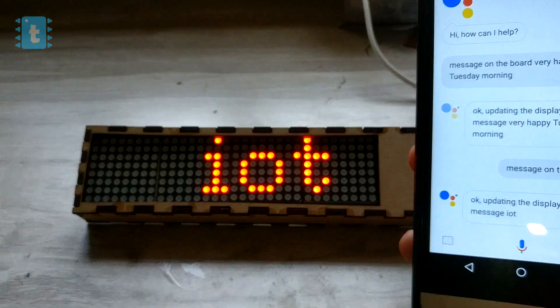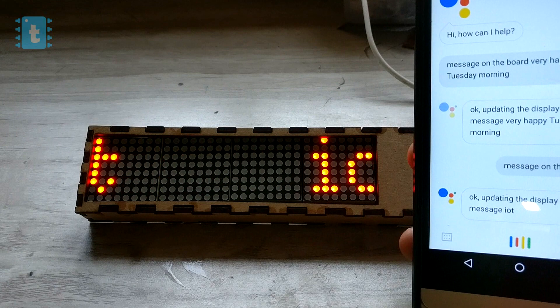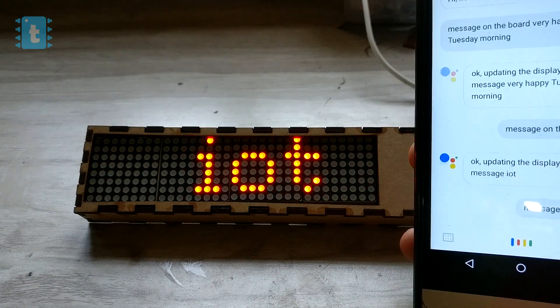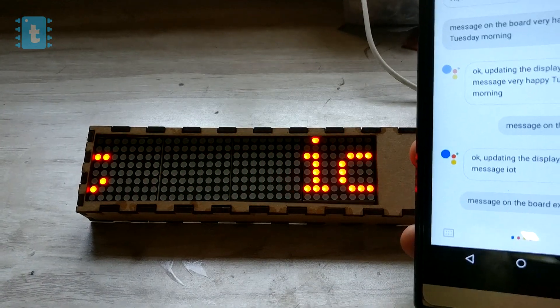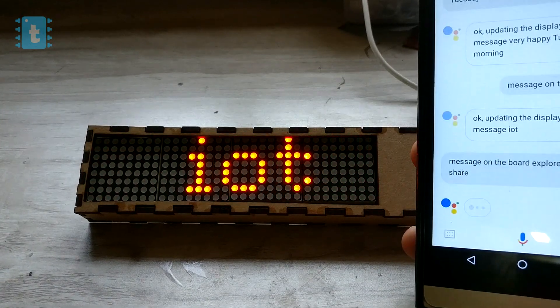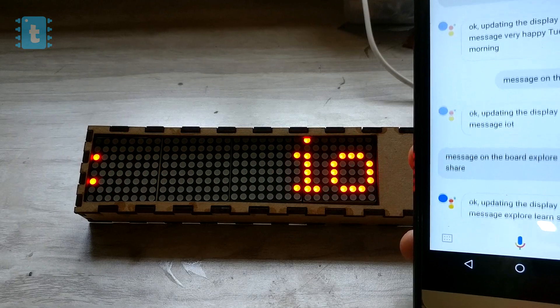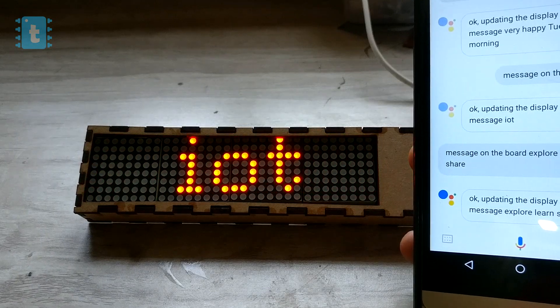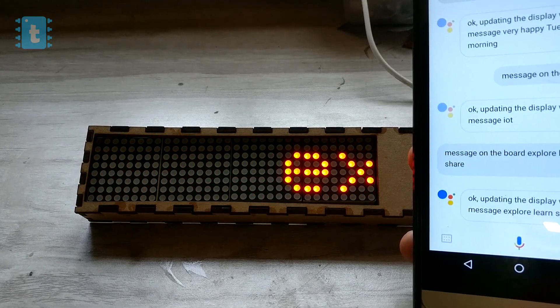'Okay Google, message on the board: explore, learn, share.' — 'Okay, updating the display with the message: explore, learn, share.'